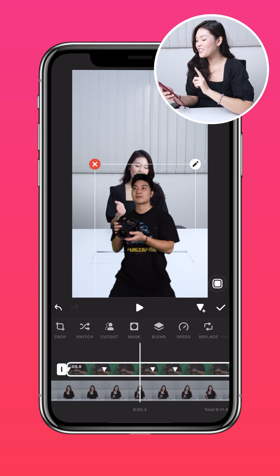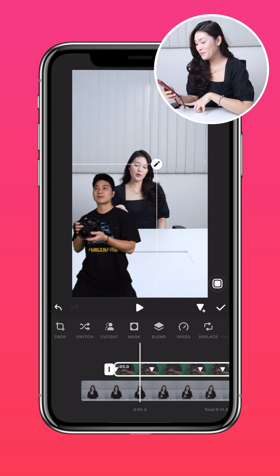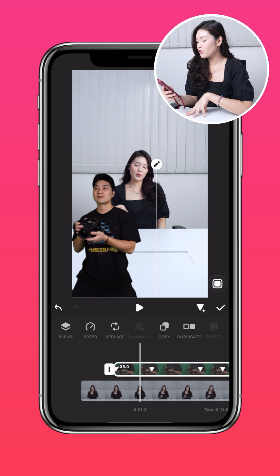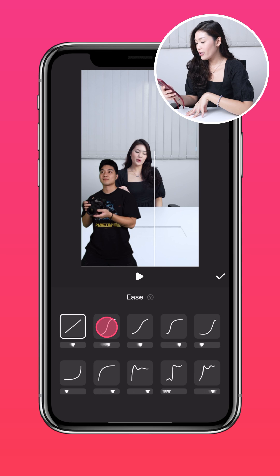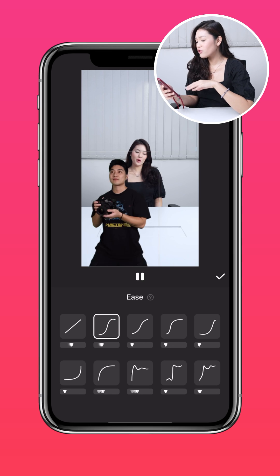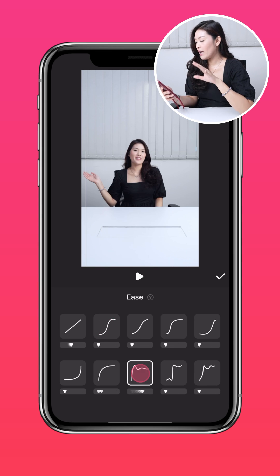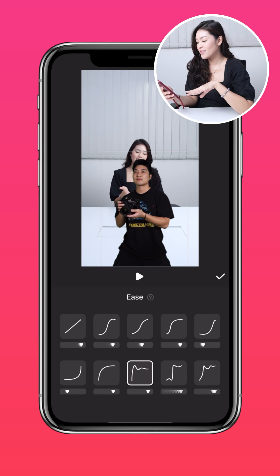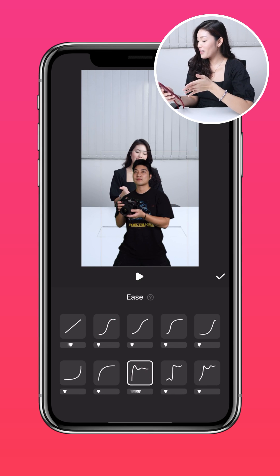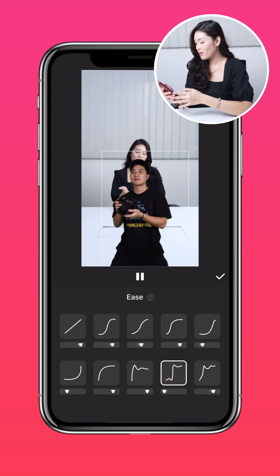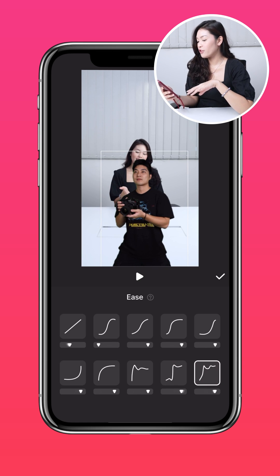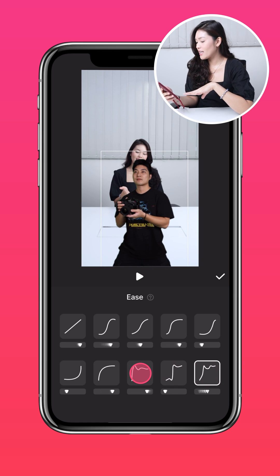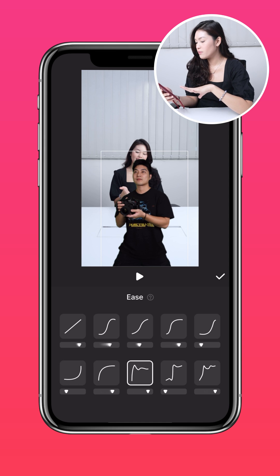Now let's try it with the keyframe ease feature. Scroll between two keyframes and tap ease. Here you'll find several built-in presets for different animation effects. With ease, you'll find that the presets alter the speed of your transitions and the movement of your photo cutout.